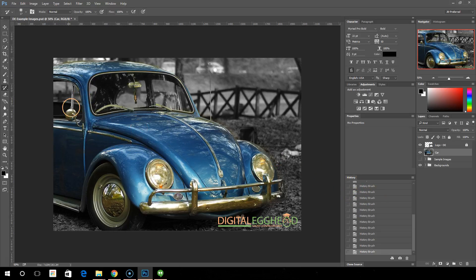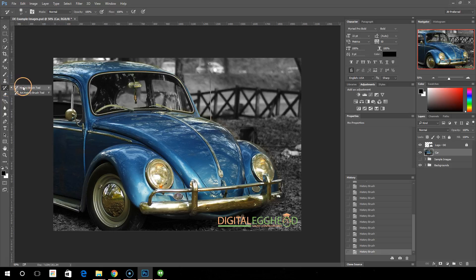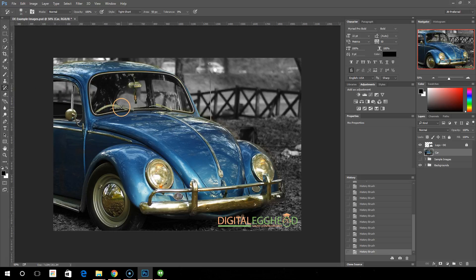The other tool we have under the history brush is the art history brush. The art history brush does something similar.